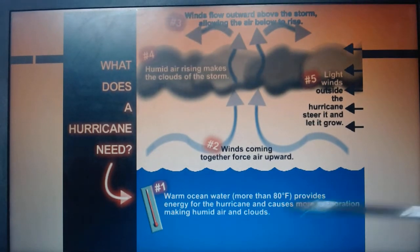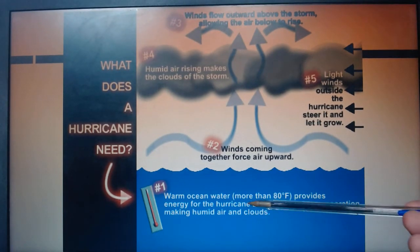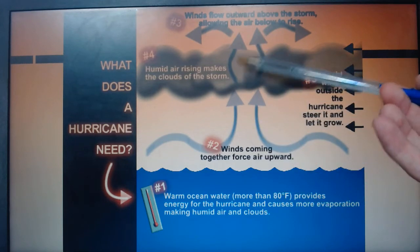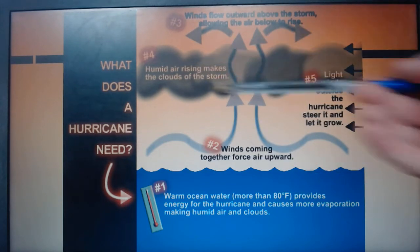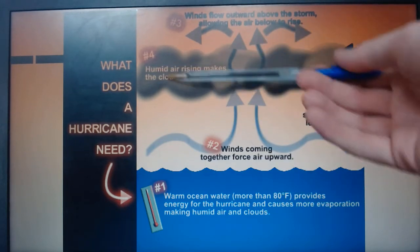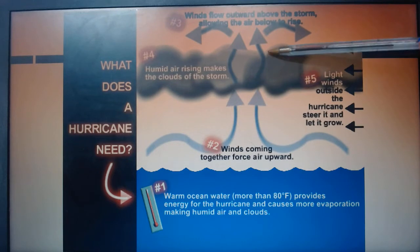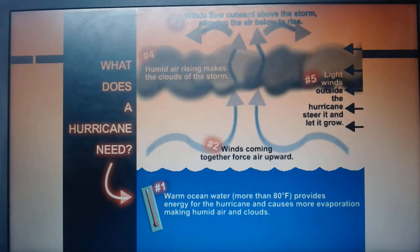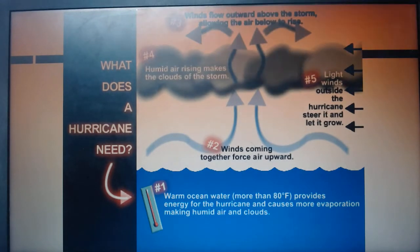So lots of evaporation from the ocean, winds pushing that air up, then it starts to form the big thunder clouds which get together, and then the light shear winds outside the hurricane steer it and push it in one direction.